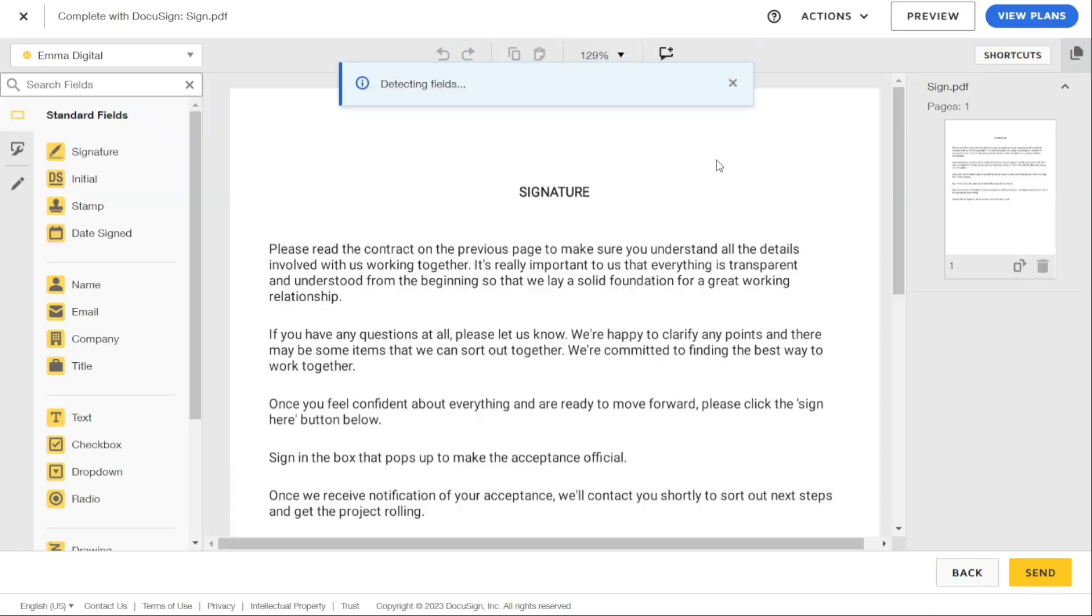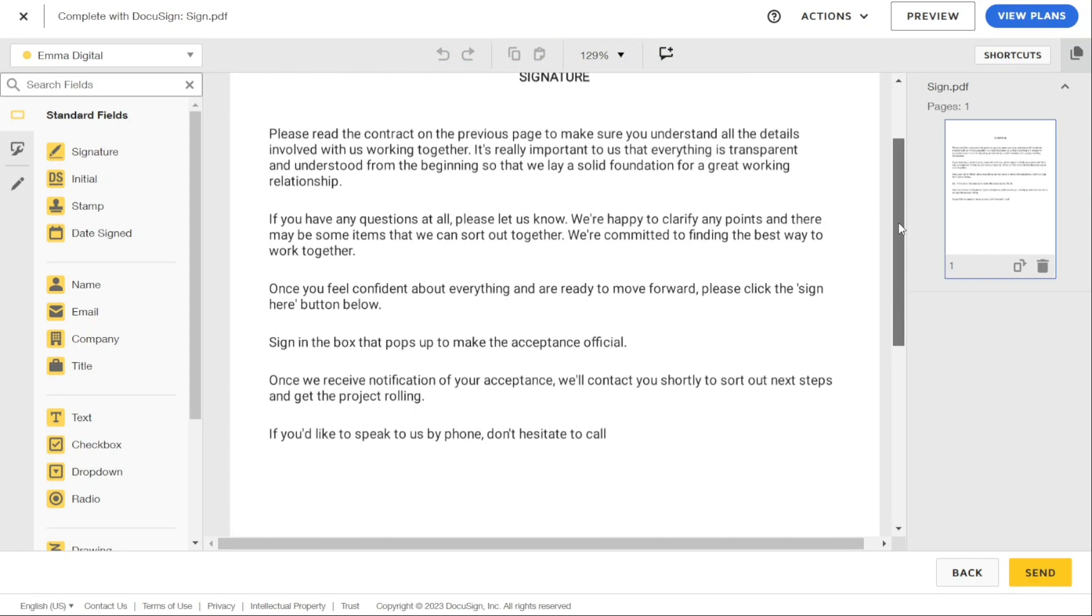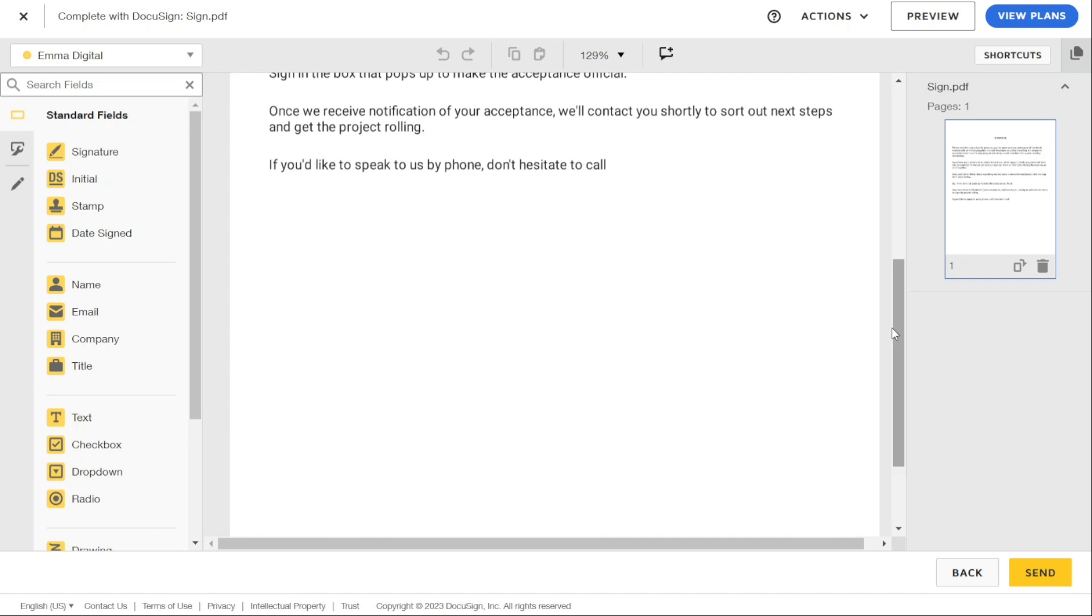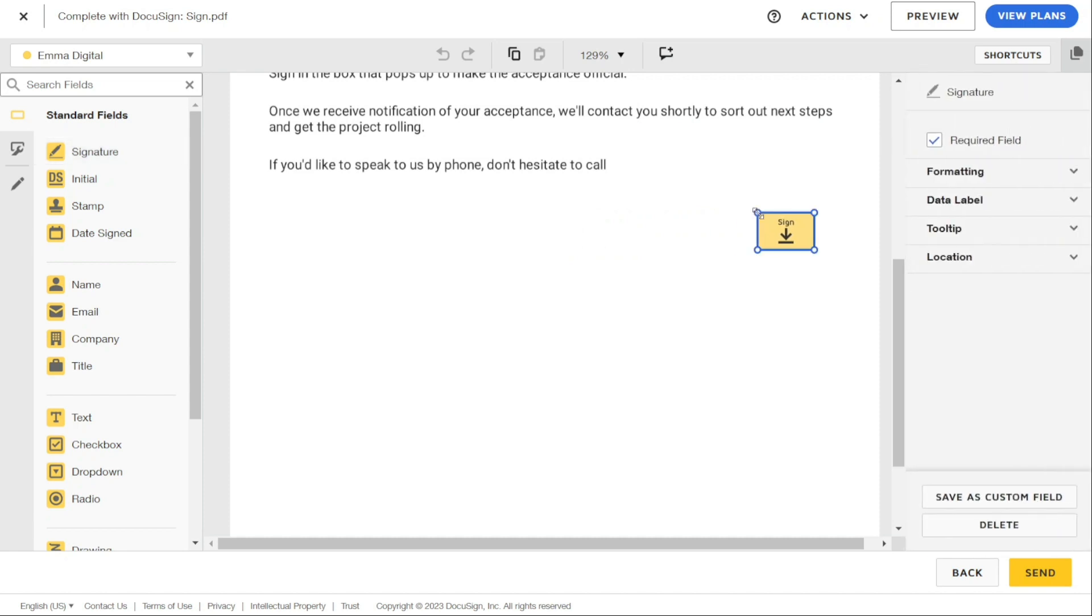Now let's talk about making a field optional. By default, all fields are set as required. When you add a signature from the left-hand side, then on the right-hand side you will see a checkbox, Required Field.